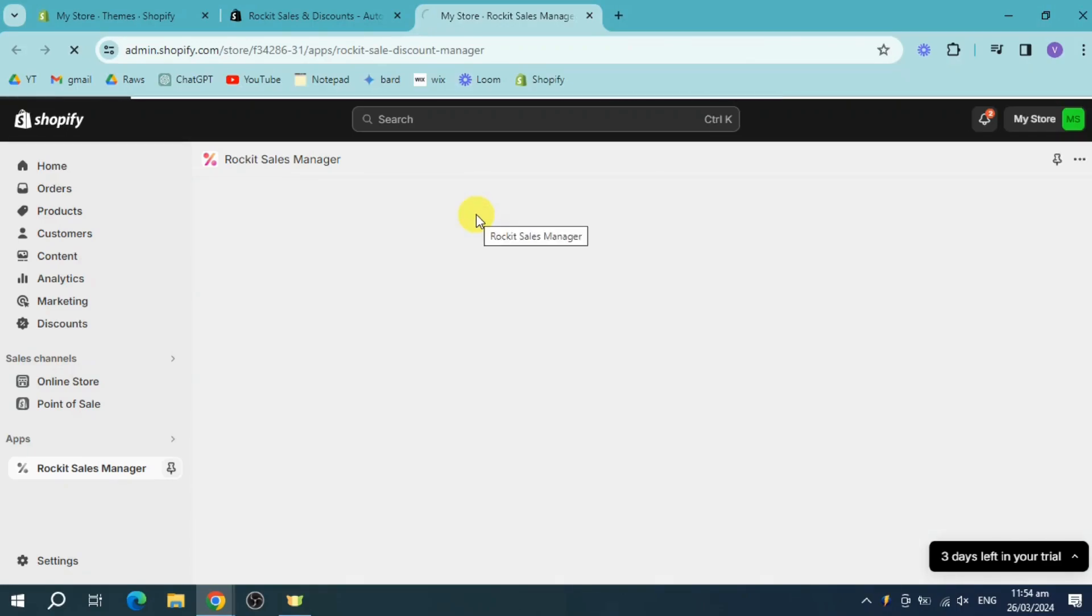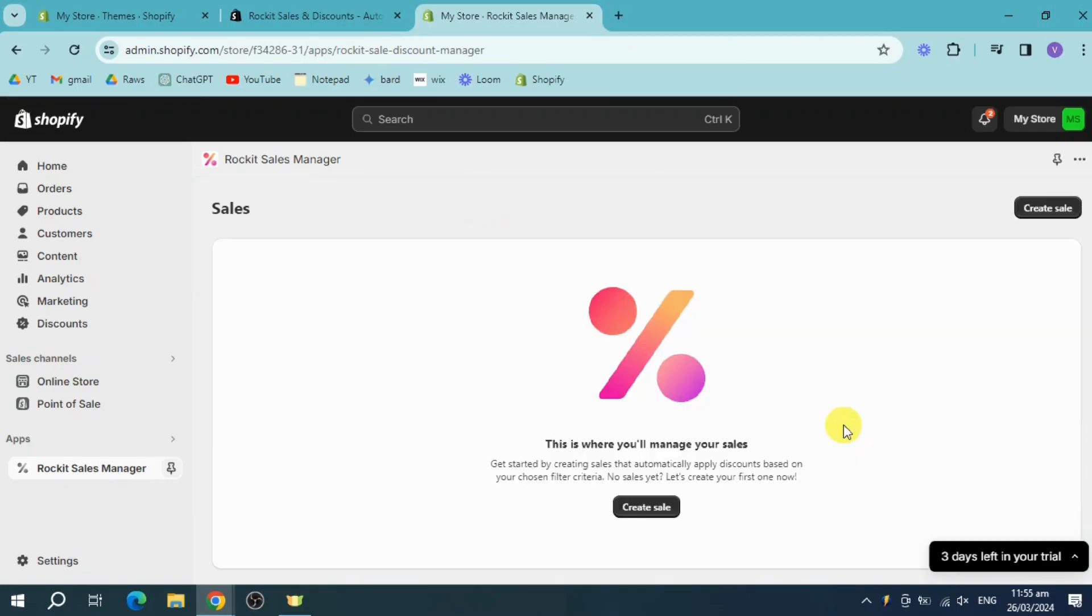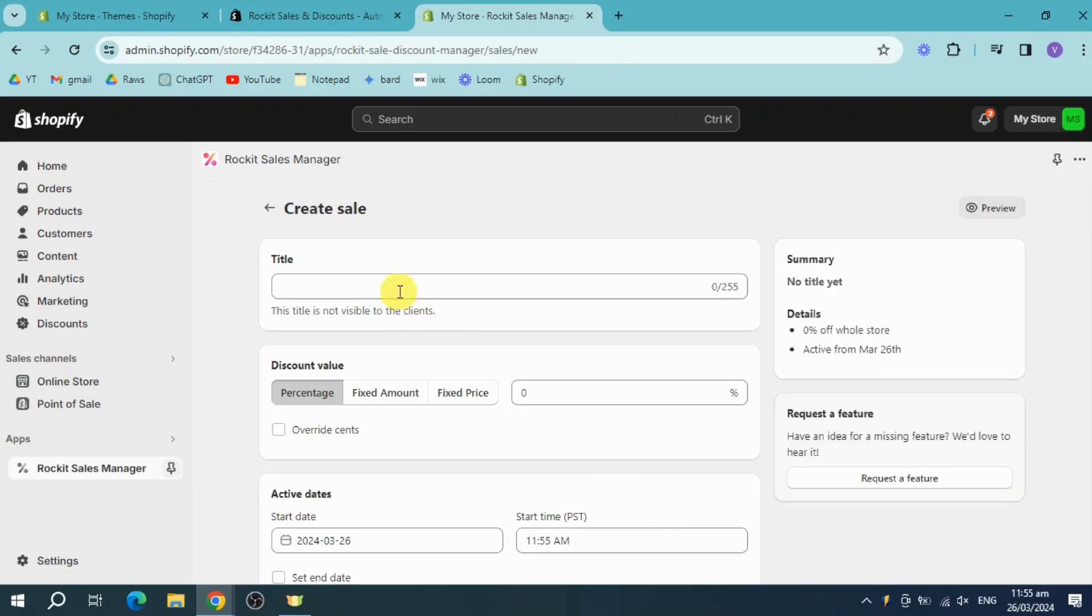So from here, head over and click on Create Sale, and then let's put the title in here for the sale. For example, let's just name it Holiday Sale.